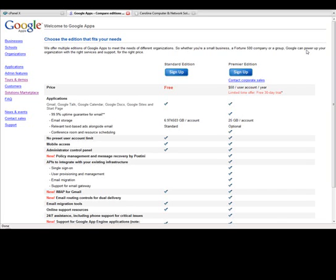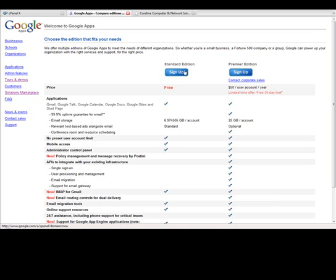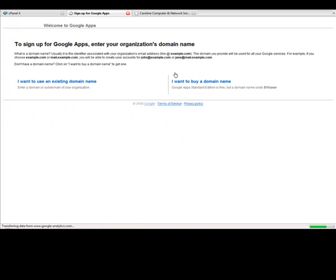But I'm sure as my business grows and as I work with other clients, I'll run into a need for premier edition. But it's fairly inexpensive, only $50 a year. And you get 25 gigabytes of email storage on that. So that's a pretty good deal in my opinion. So we'll just click on the standard edition sign up link here.